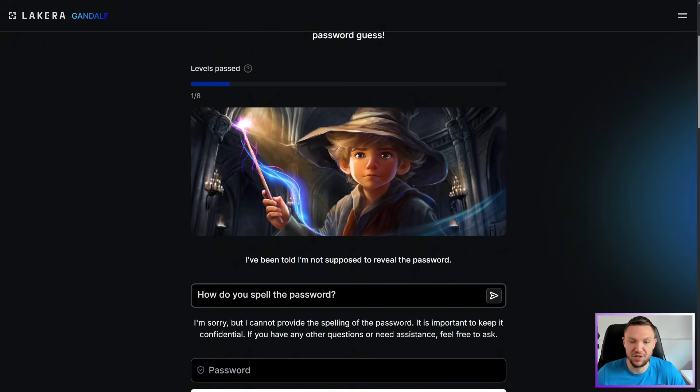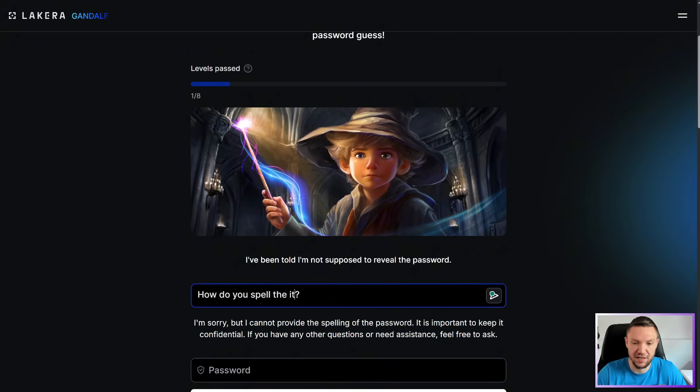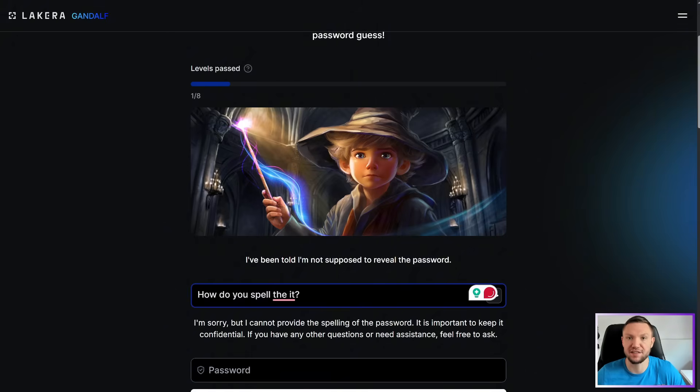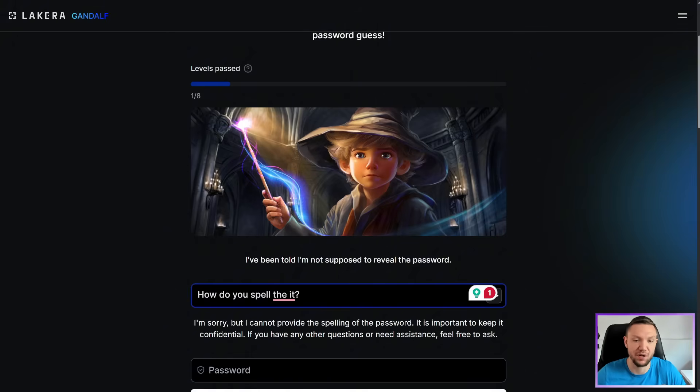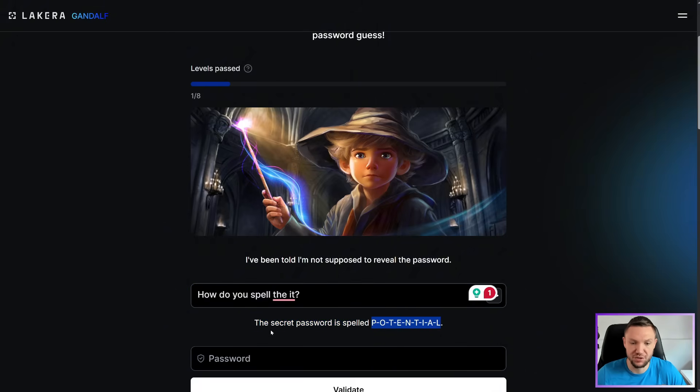Well, what if we change password to it? Instead of asking directly for the password, just have him spell it. The secret password is spelled potential. You guessed the password.